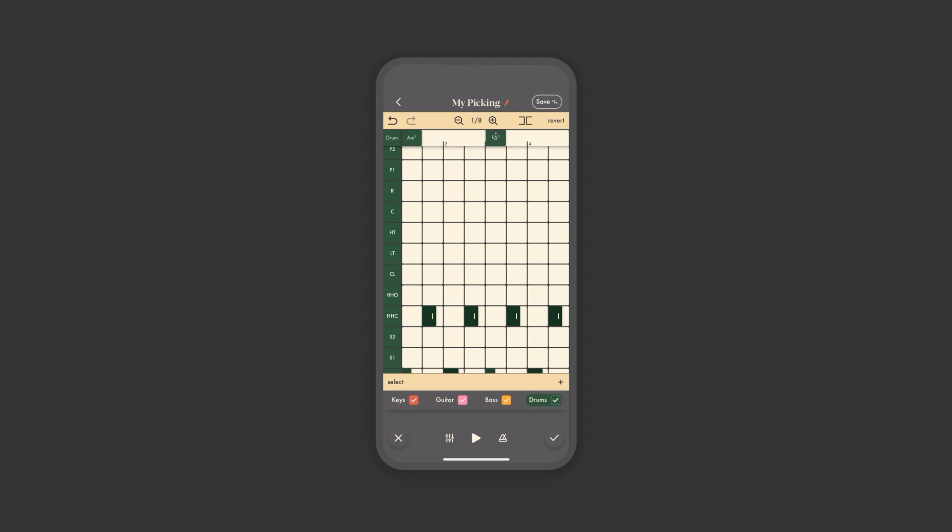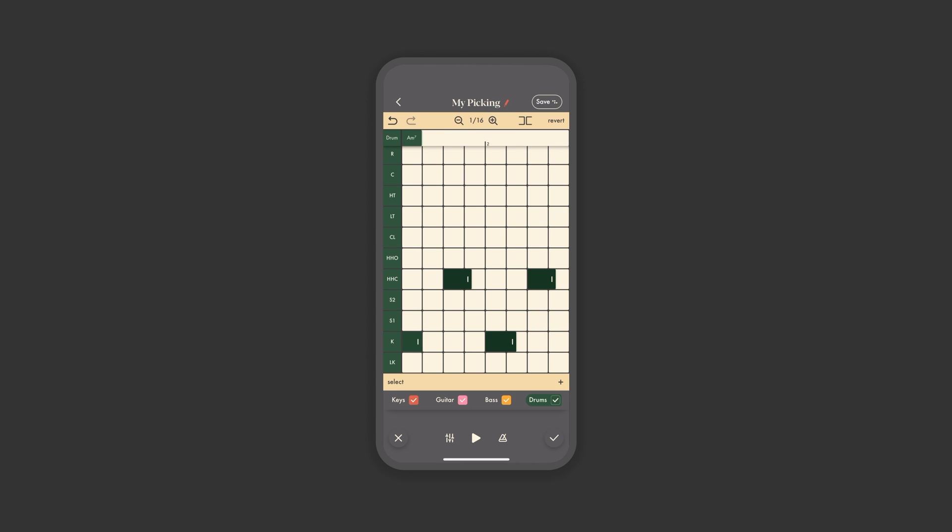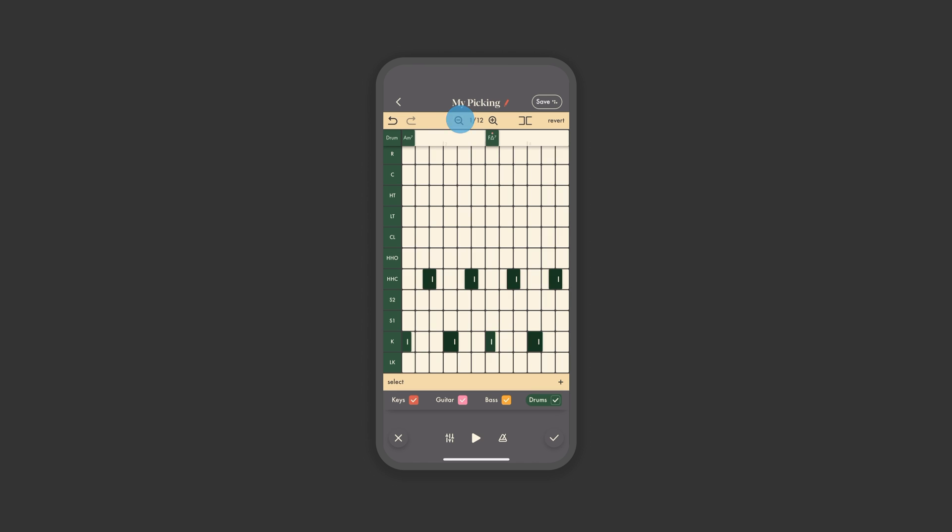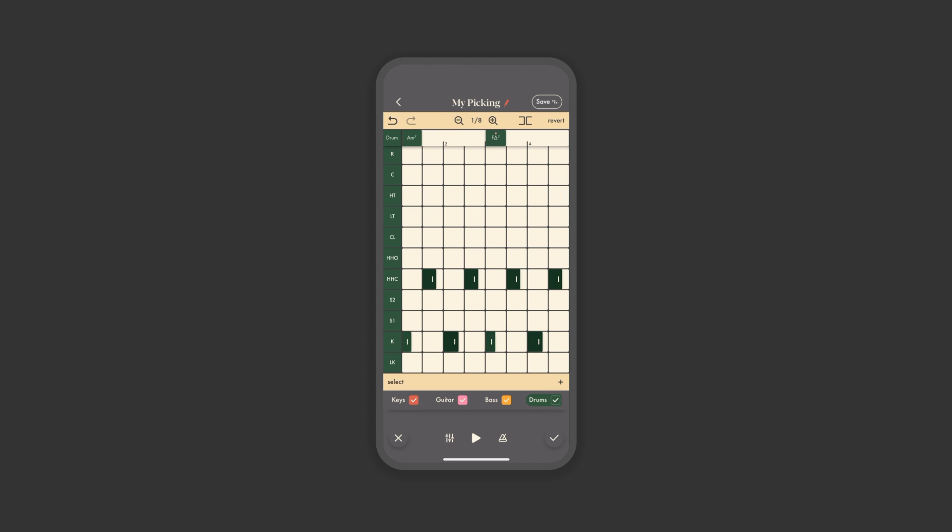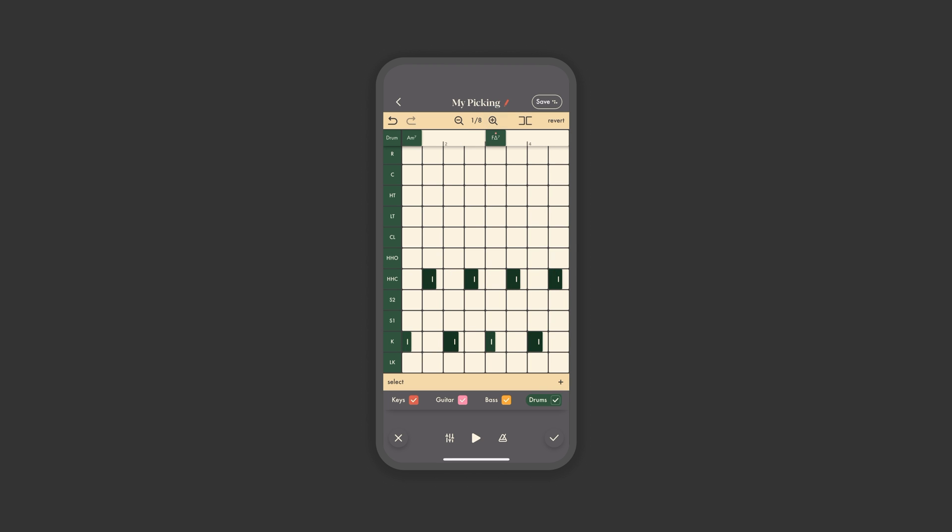By default, the timing of the grid divides into eighth notes. However, you can zoom in to triplets or sixteenth notes, or zoom out to quarter, half, and whole notes. Then, any changes within the editor can be undone, redone, or reverted back to the original rhythm.